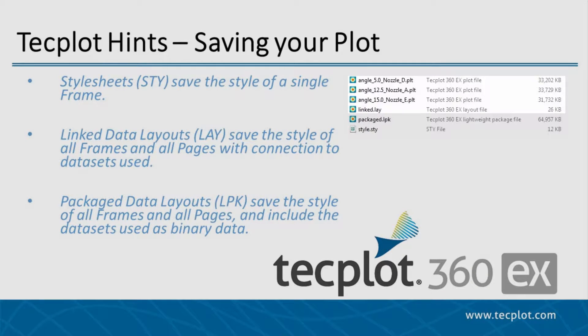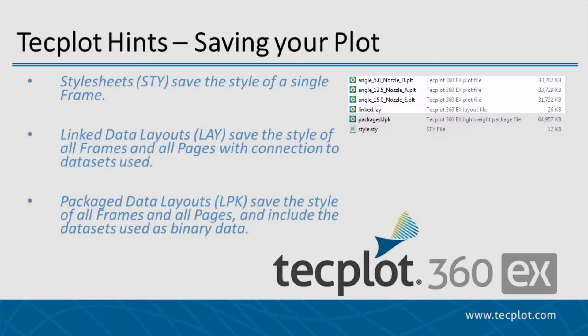Whereas a TechPlot linked layout file represents the style of all frames and all pages, including instructions and paths to retrieve and load the data. Use these when the layouts will always be near your data.